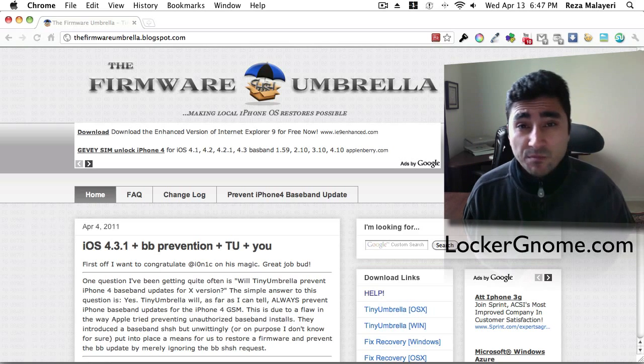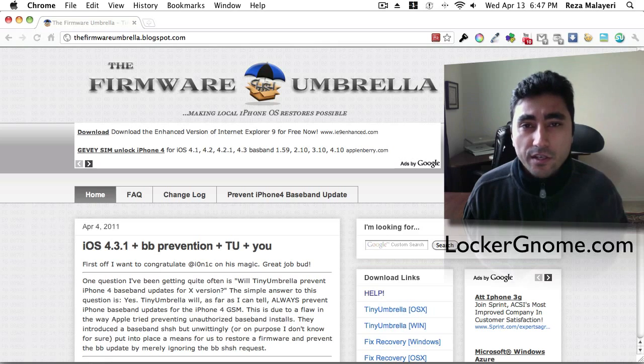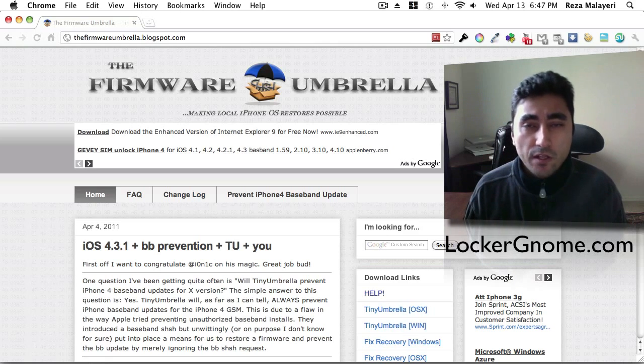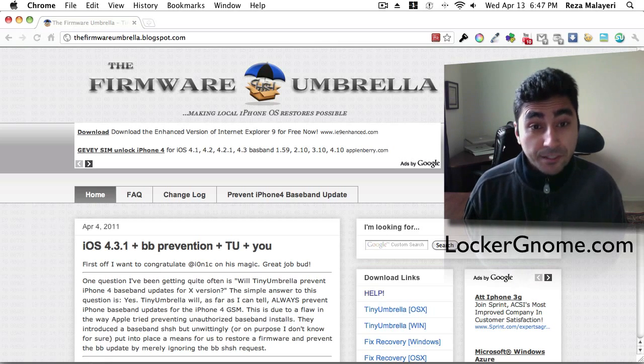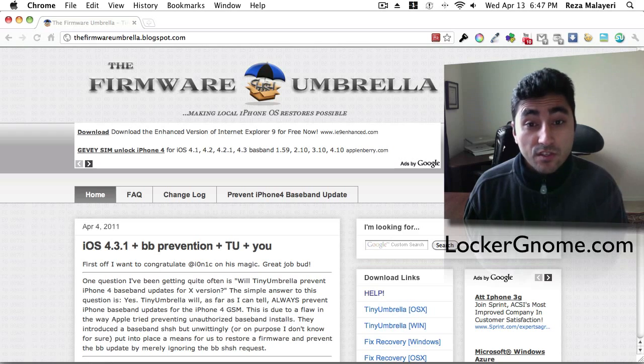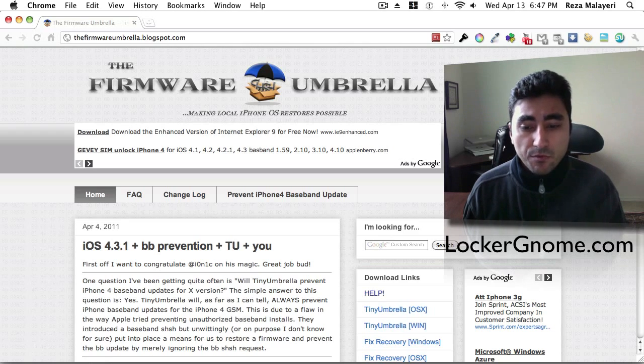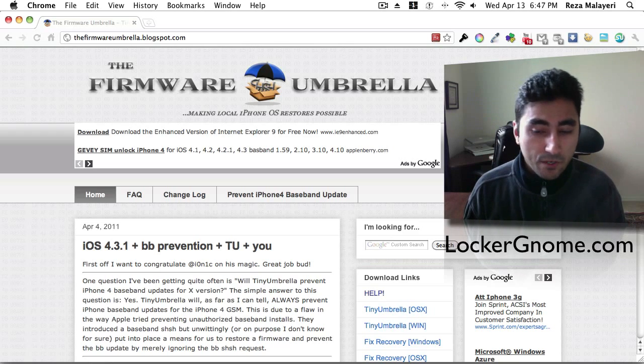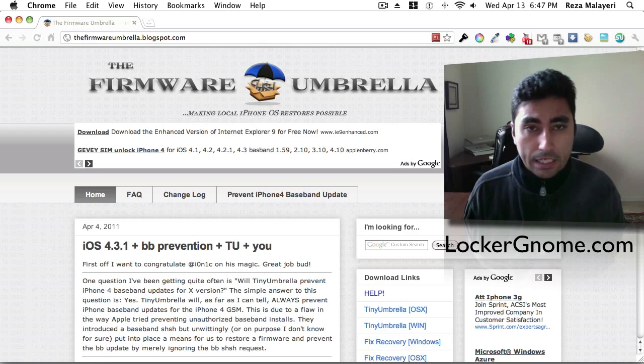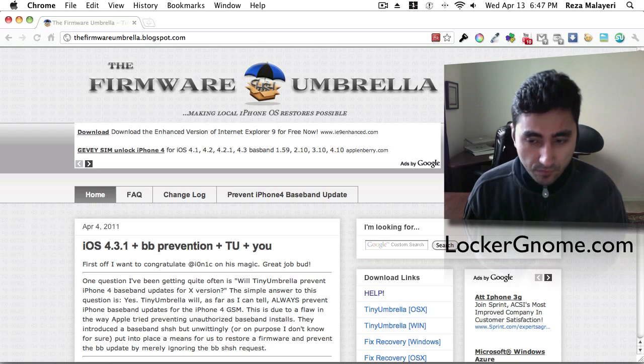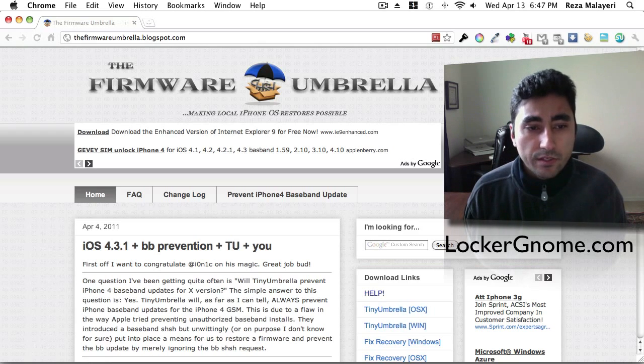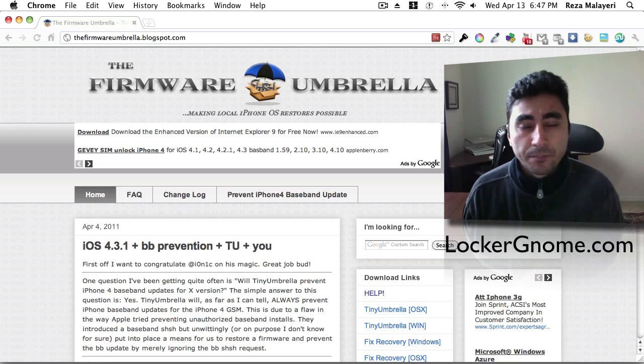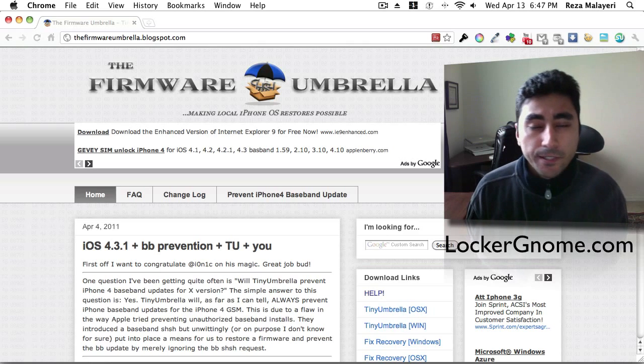So I'm going to give you guys a sneak peek. You can go ahead and check out the site right here. It's thefirmwareumbrella.blogspot.com. That's where you go to get yourself a copy of it. It's available for OS X, Windows, and tons of other cool things with this that you can do here. So head on over there and pick up your OS version.